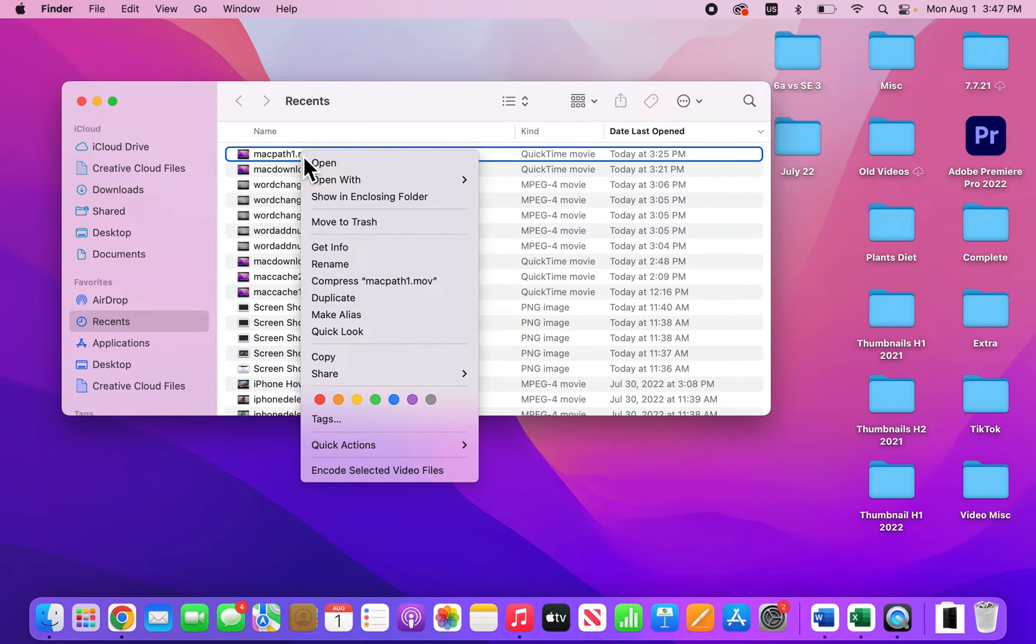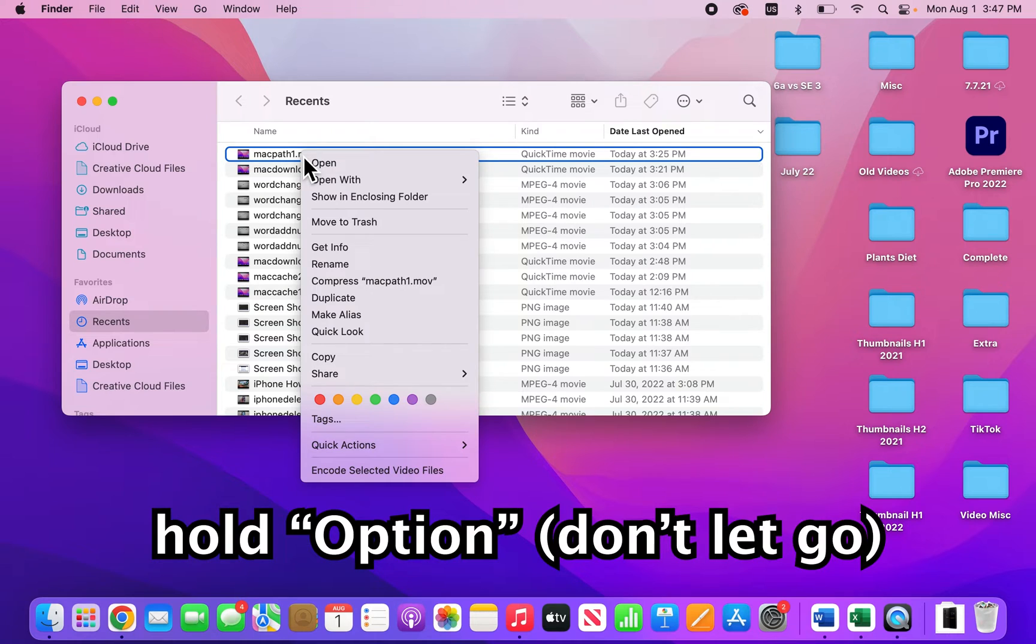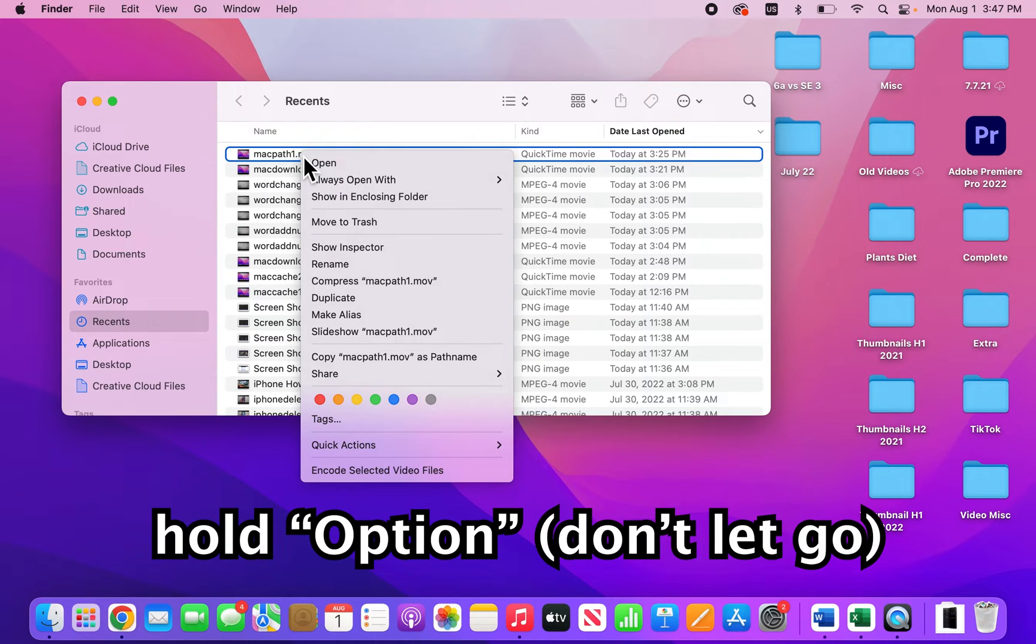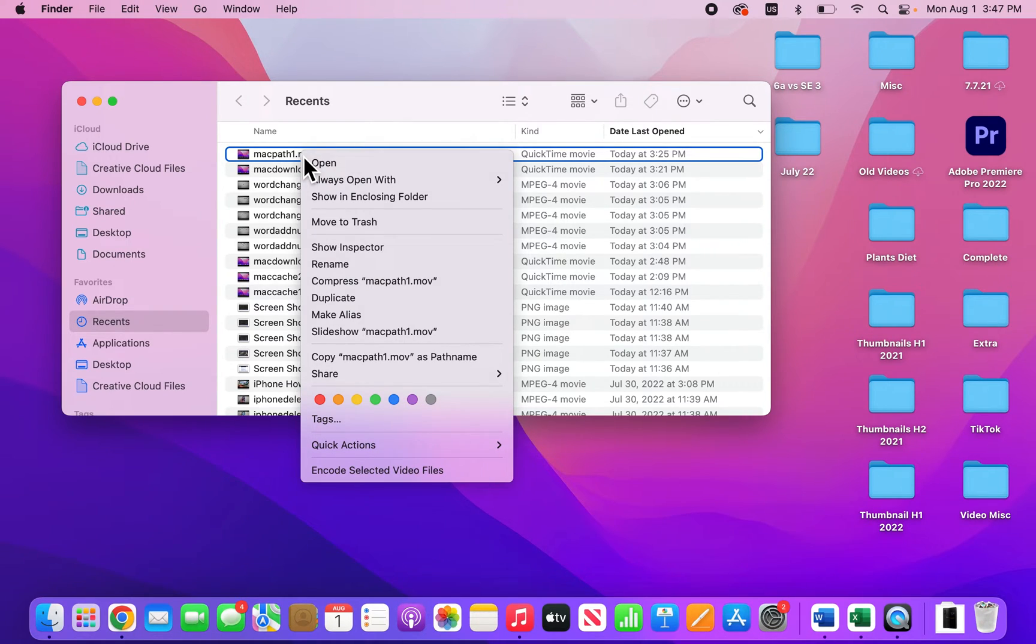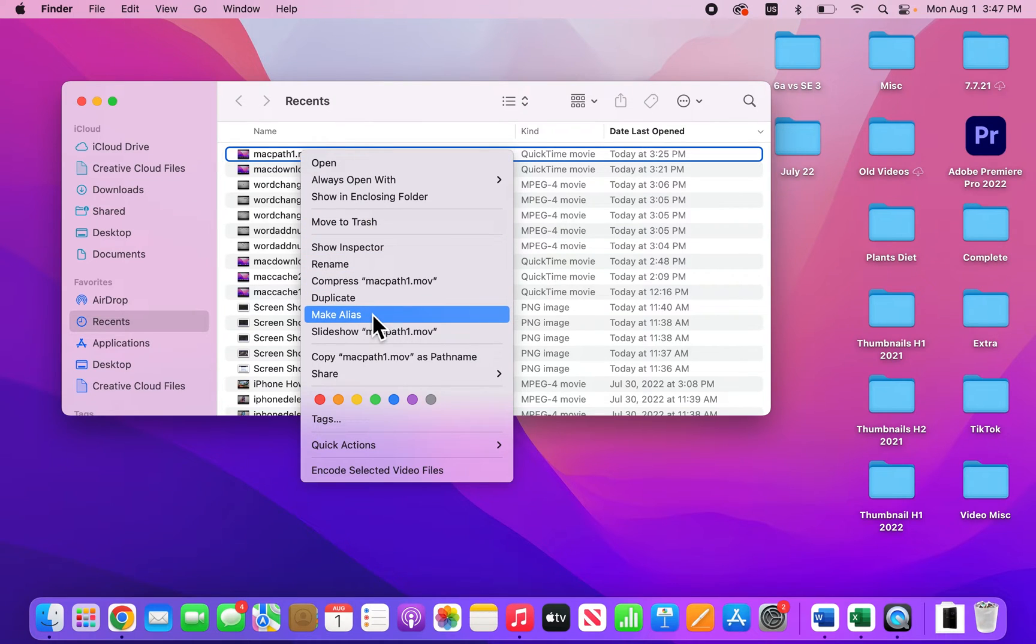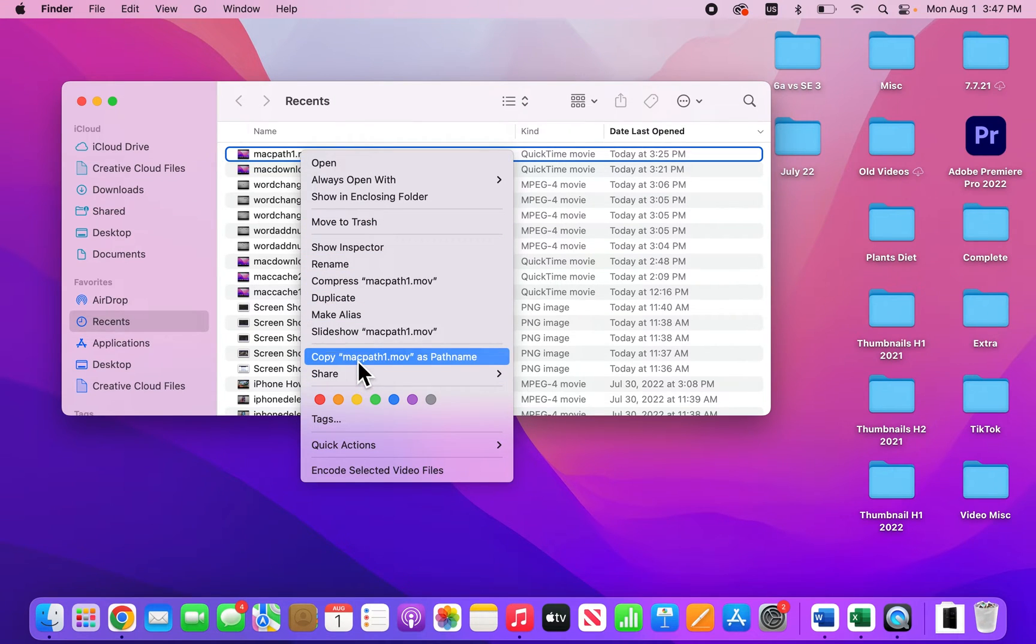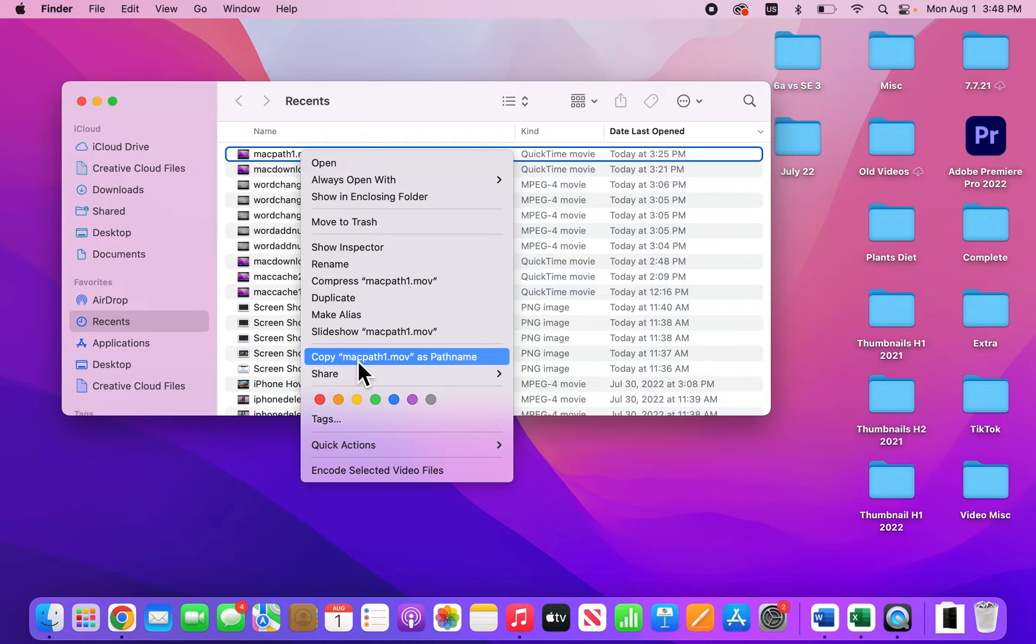And on your keyboard, hold down on Option. So hold the Option key. And you see some of this stuff has changed here. So where you see copy, you see now it says copy the file as pathname. So just press that.